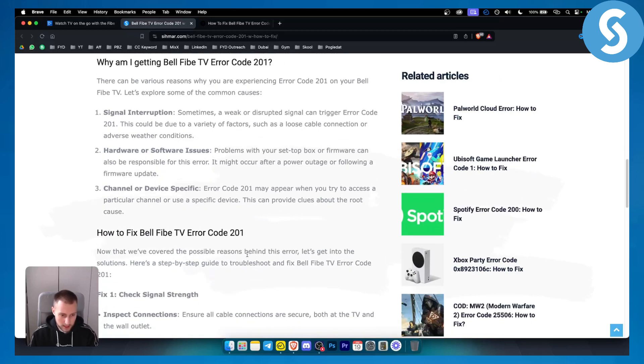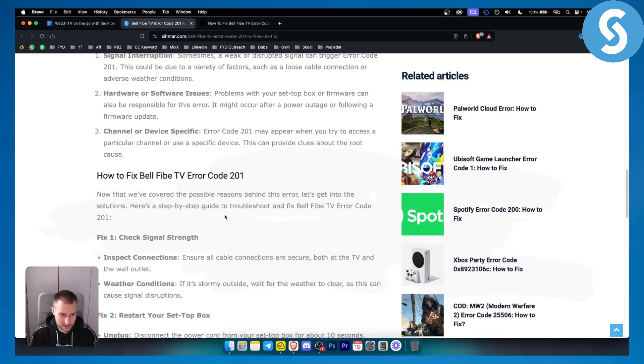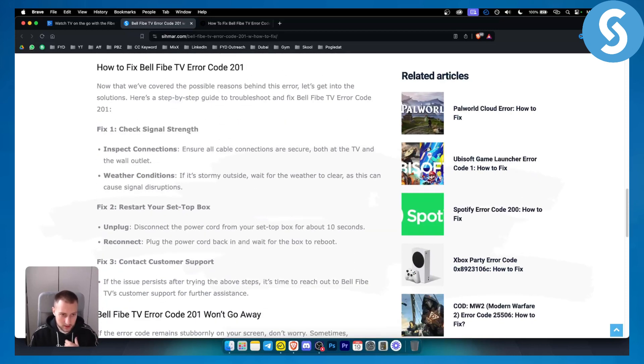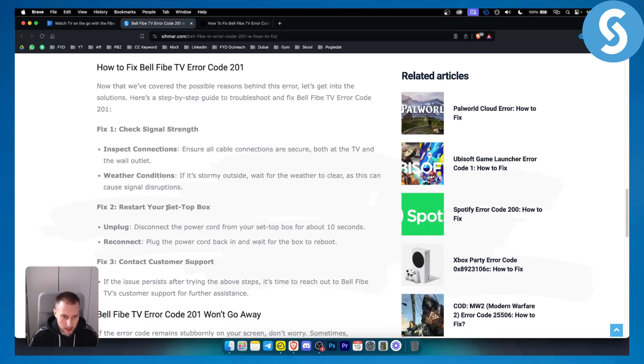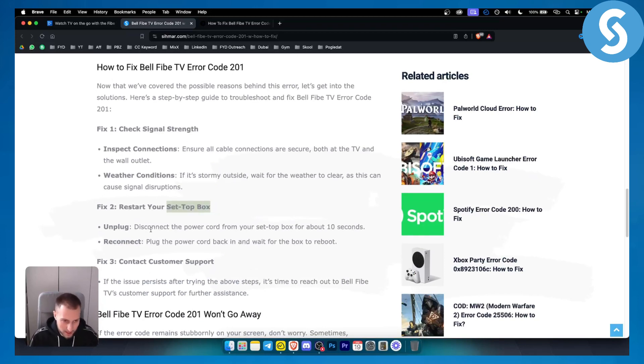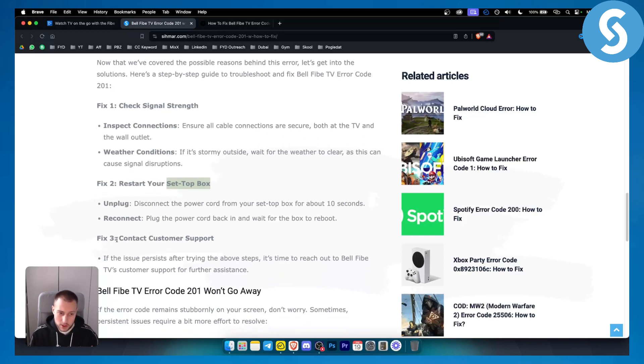So that's pretty much what you can do. You can check the signal strength, you can try to reset or restart your set-top box by unplugging it and reconnecting it. You can also try to contact customer support.